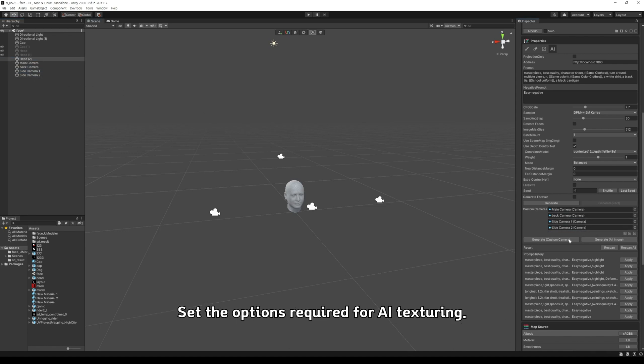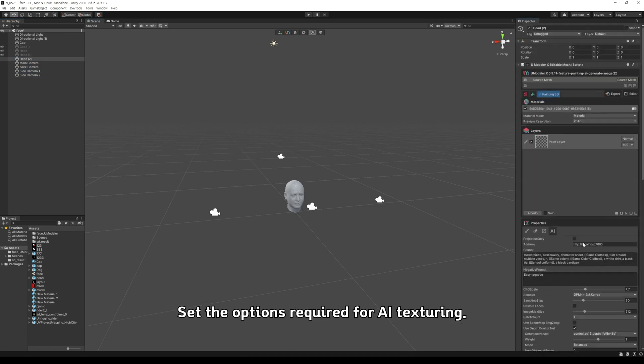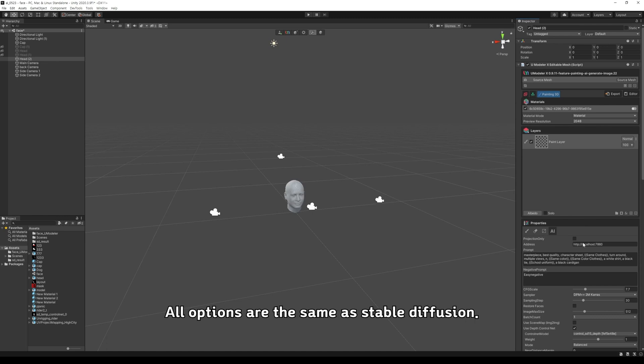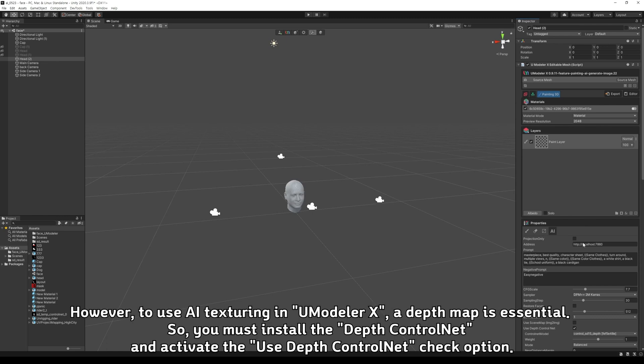Set the options required for AI texturing. All options are the same as Stable Diffusion. However, to use AI texturing in Umodeler X, a depth map is essential. So, you must install the Depth ControlNet and activate the Use Depth ControlNet check option.